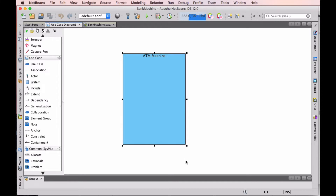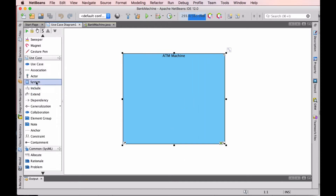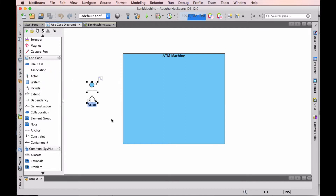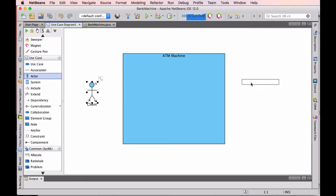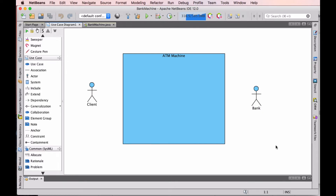Now we're going to create our actors. I'm going to add one actor and call it Client, and I'm going to create another actor — this one is going to be the Bank.